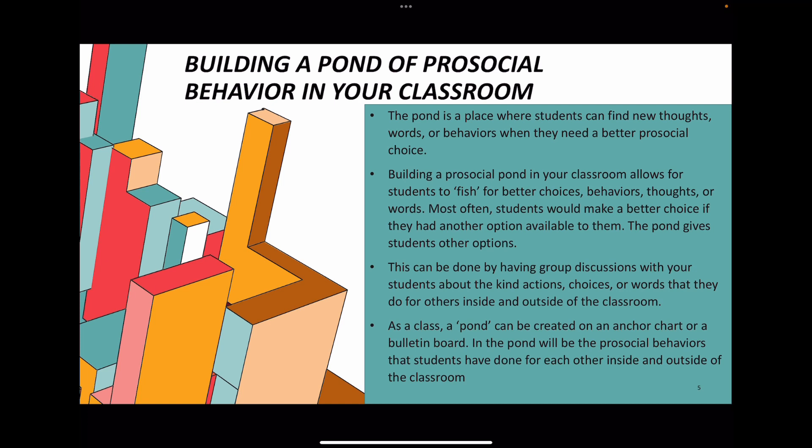For example, a student named Bill decided to hold the door open for his classmates going out to recess. One of his classmates could notice that and write it up onto the bulletin board: 'We hold doors for others who might need them to be open for them.' That's an example of something they could put into the pond.